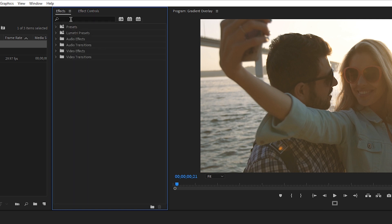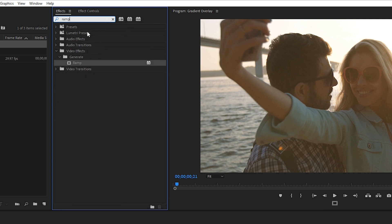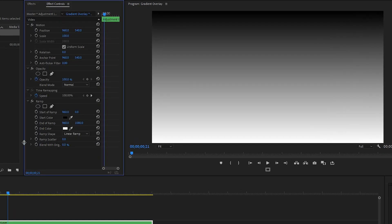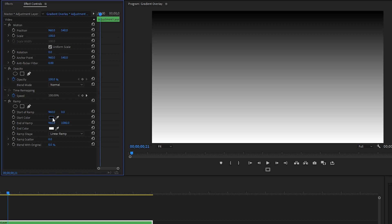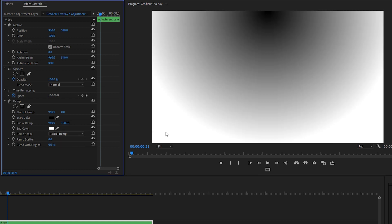Next, in the Effects Window search bar, let's type in Ramp. And in the Video Effects Generate folder, we'll drag the ramp effect onto that adjustment layer. In Effect Controls, by default our start color is black, which shows at the top of frame, and the end color is white, showing at the bottom of frame. Before we adjust the colors, let's change the ramp shape from linear ramp to radial ramp, so that we can mimic the round glow of the sun behind the couple.